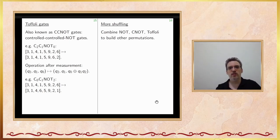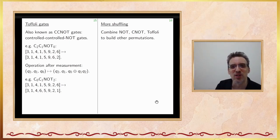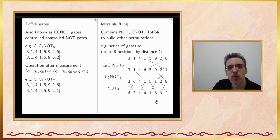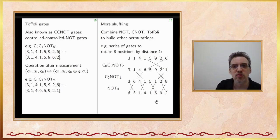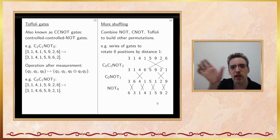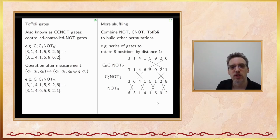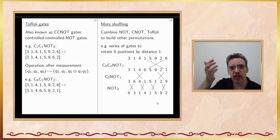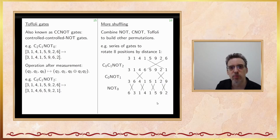Once you have NOT, C-NOT, and Toffoli, you can combine them to build more complex operations. For example, combining a Toffoli, a C-NOT, and a NOT in sequence produces a rotation of all 8 positions by distance one: the vector [3,1,4,1,5,9,2,6] becomes [6,3,1,4,1,5,9,2], with the last element rotating around to the front. You can play further with this to implement various permutations on any number of positions. Everything discussed so far — exclusive ORs and ANDs — can still be simulated on a regular computer.